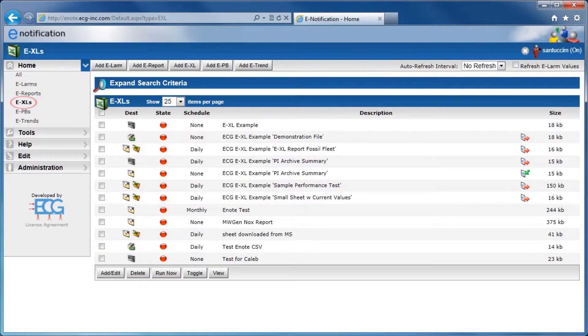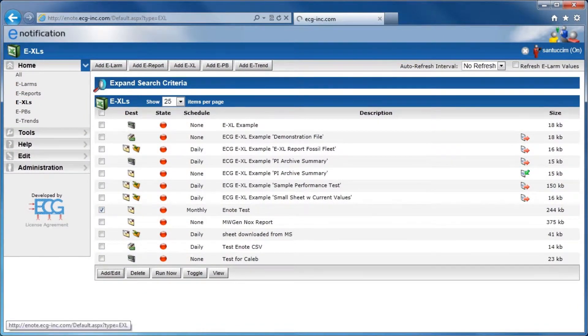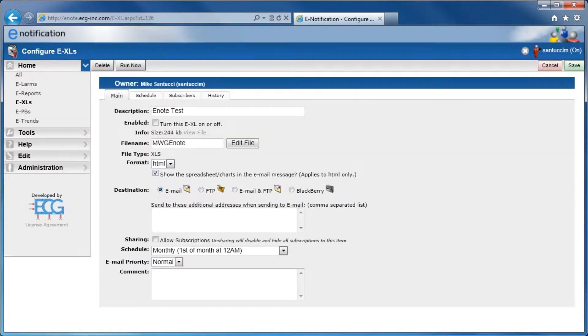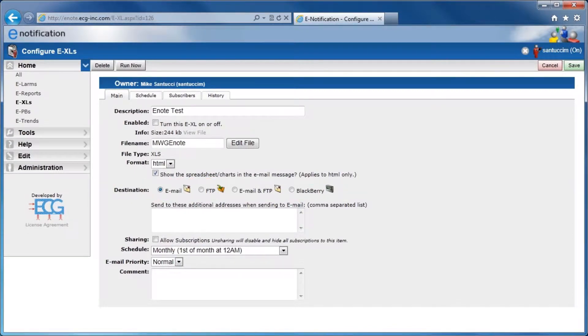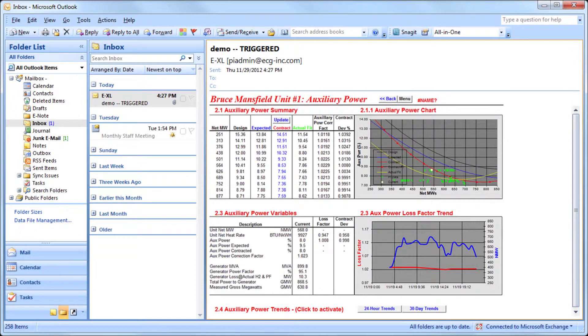E-Excells are Pi Data Link enhanced spreadsheets that can be triggered by an e-LARM or delivered on a schedule to any email, phone, or FTP destination. Here is an example of an e-Excel that was linked in an email.